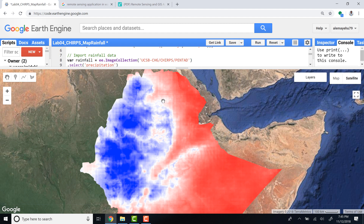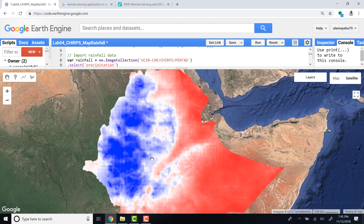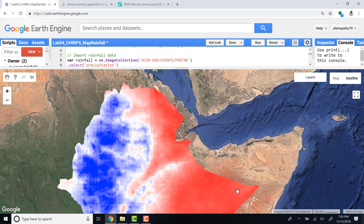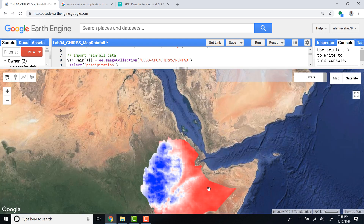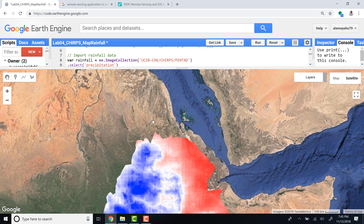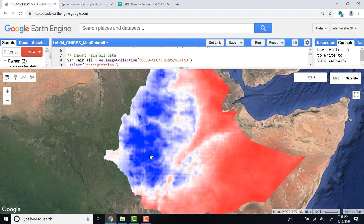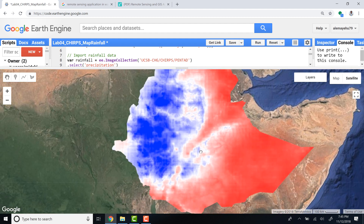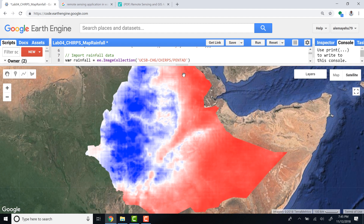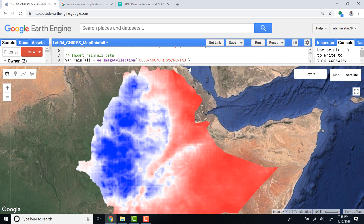This is a good exploratory visualization to understand the spatial dynamics of rainfall over a region and over time. For 2017, red indicates low rainfall areas and deep blue indicates high rainfall areas. This is how you can map rainfall summarized by time and space.